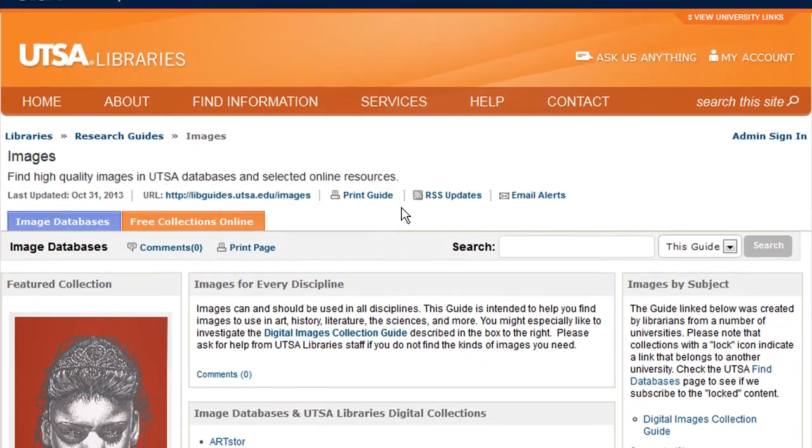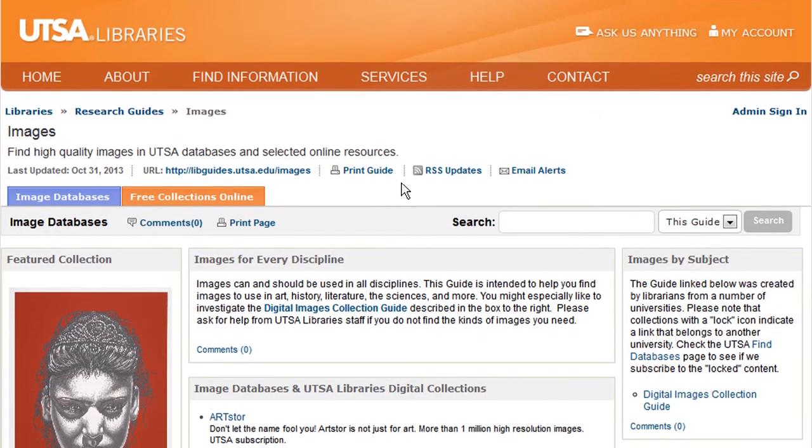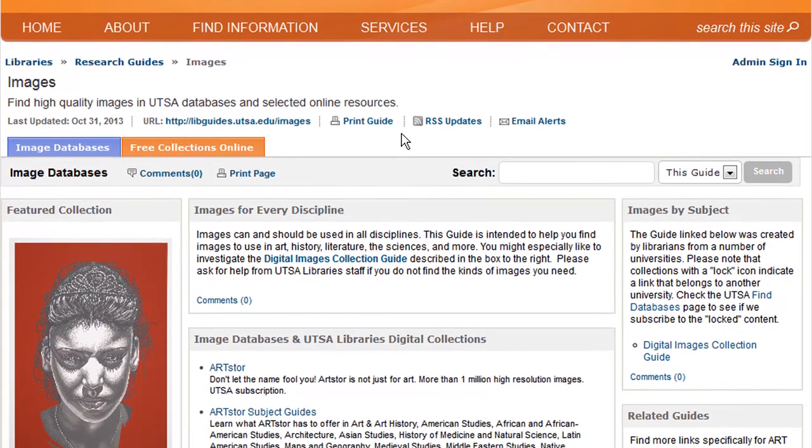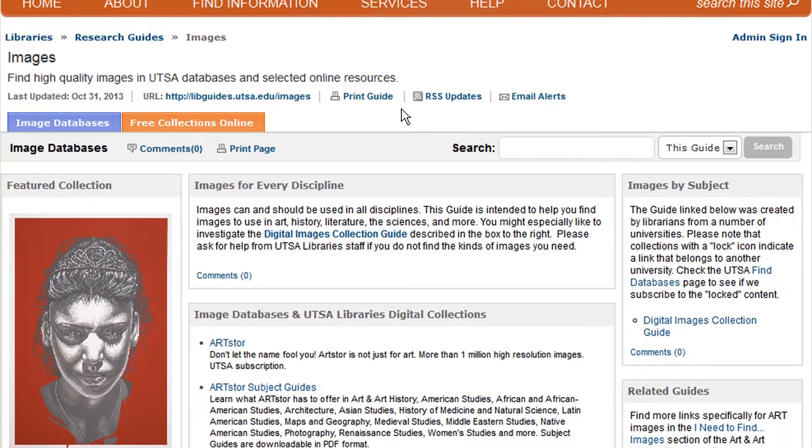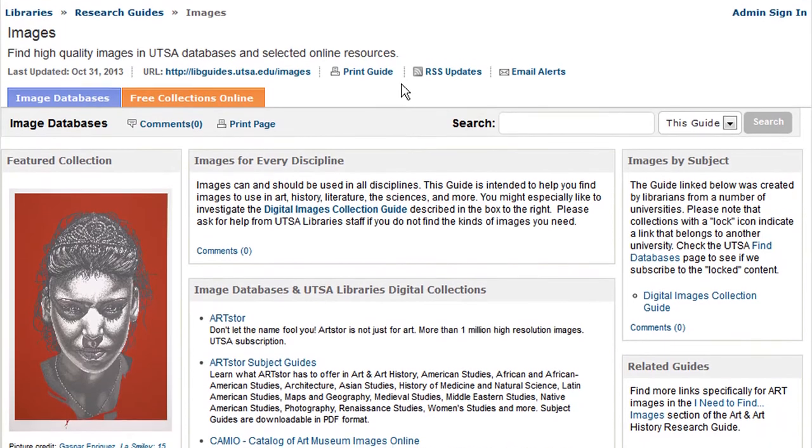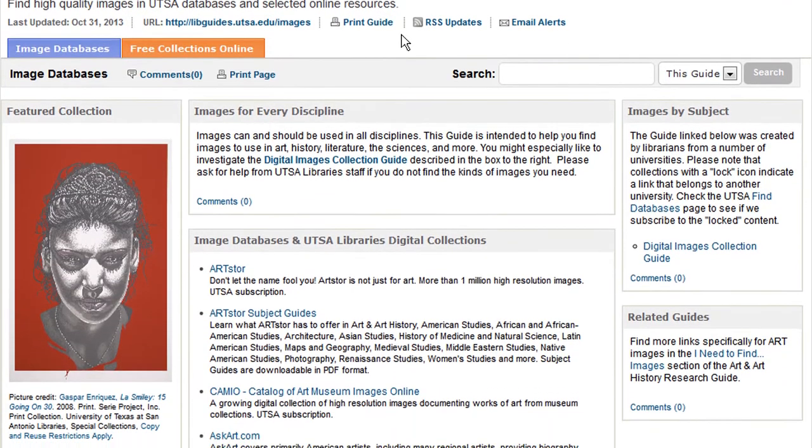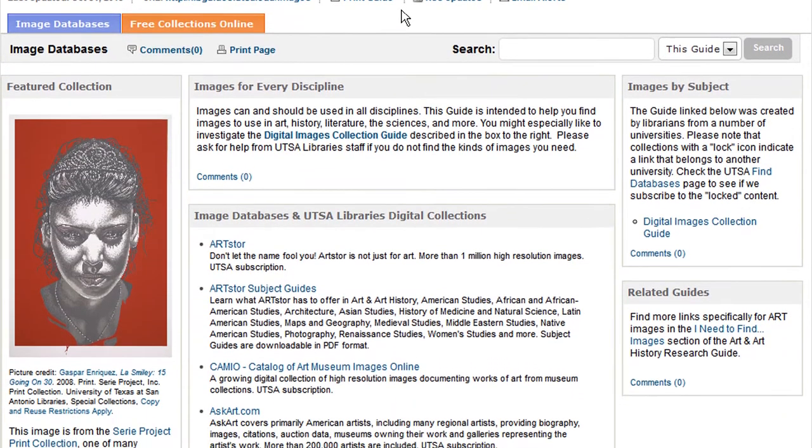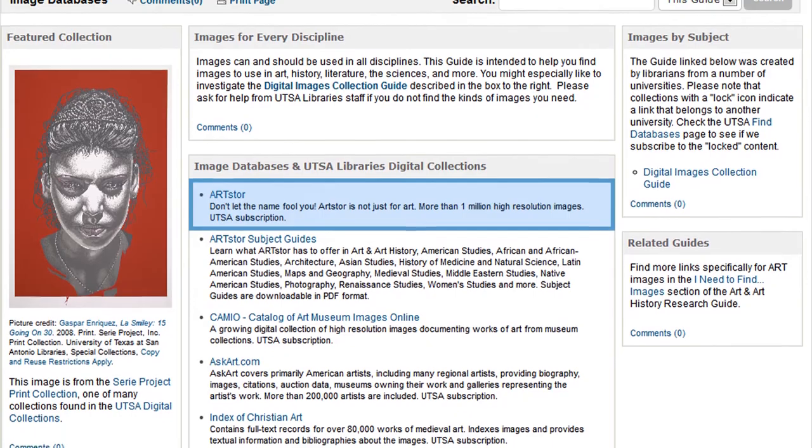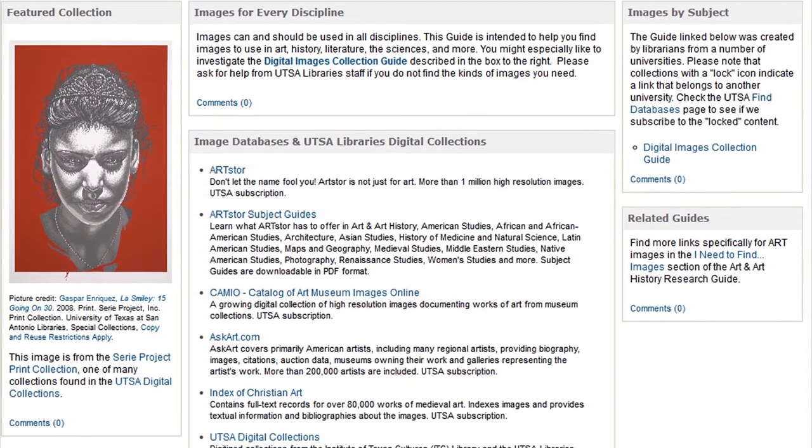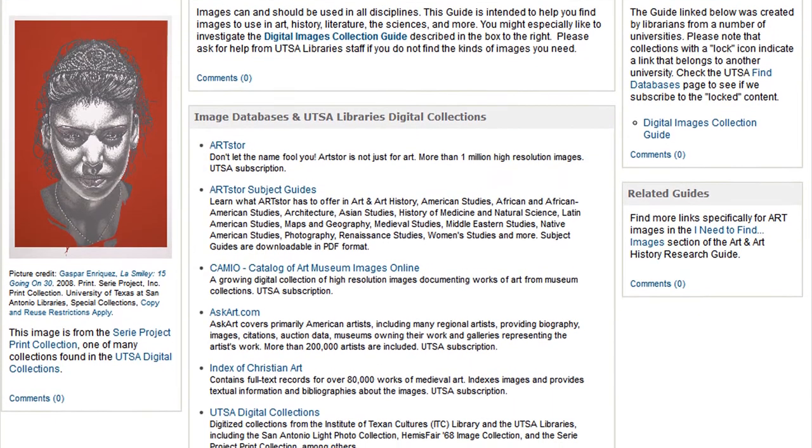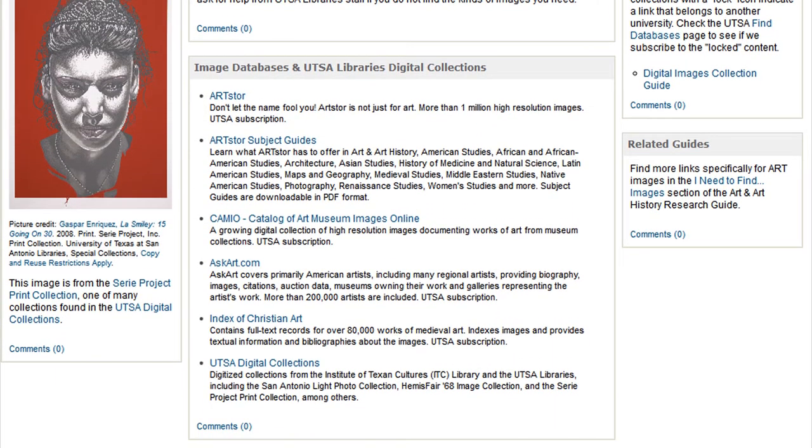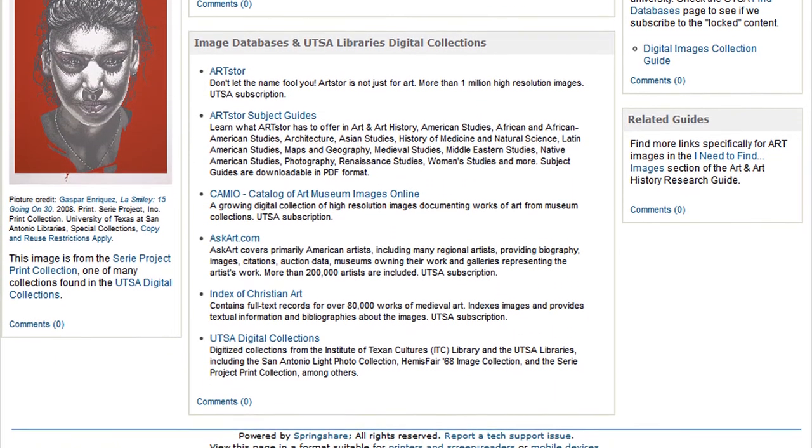The UTSA Library's databases provide copyright-cleared images for you to use in your online courses. You can also find copyright-cleared images using ArtStore, Creative Commons, Flickr Creative Commons, and even Google Images.